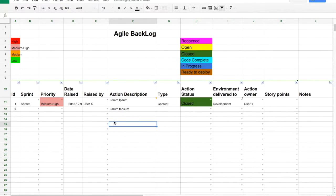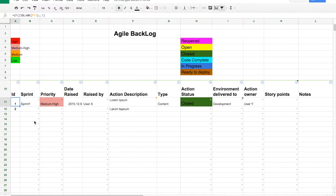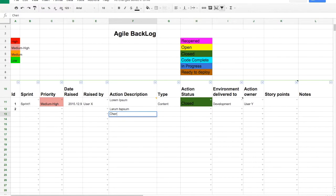This spreadsheet covers the basic Agile actions you would need. Starting from the left-hand side, the only thing you don't need to fill in is the identifier. As you can see, it contains a formula — basically what it does is it checks if you've added an action and then adds one identifier on top of the previous one. It populates in a matter of a few seconds, which is great.